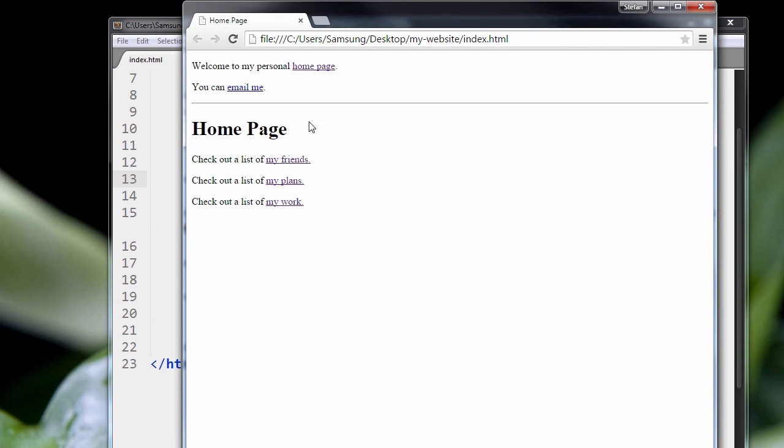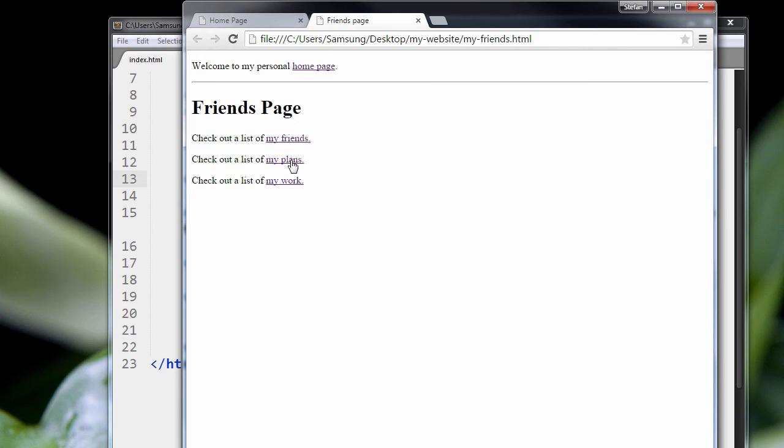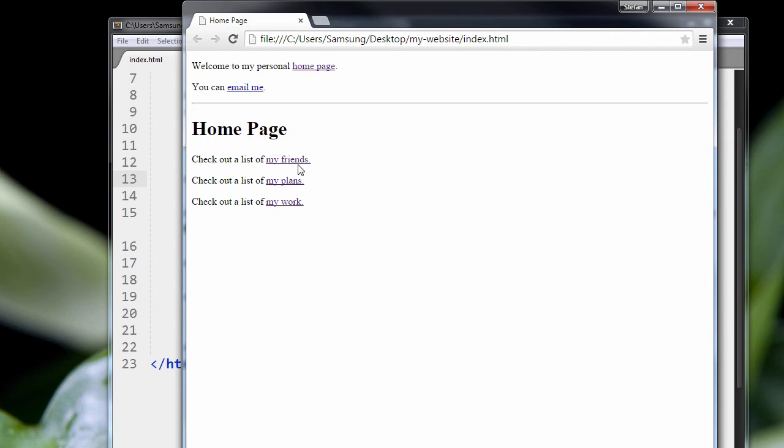So check out our list of friends, watch how the tab will spawn up here. There we go. Now if we load up, we'll close that, if we load up plans,